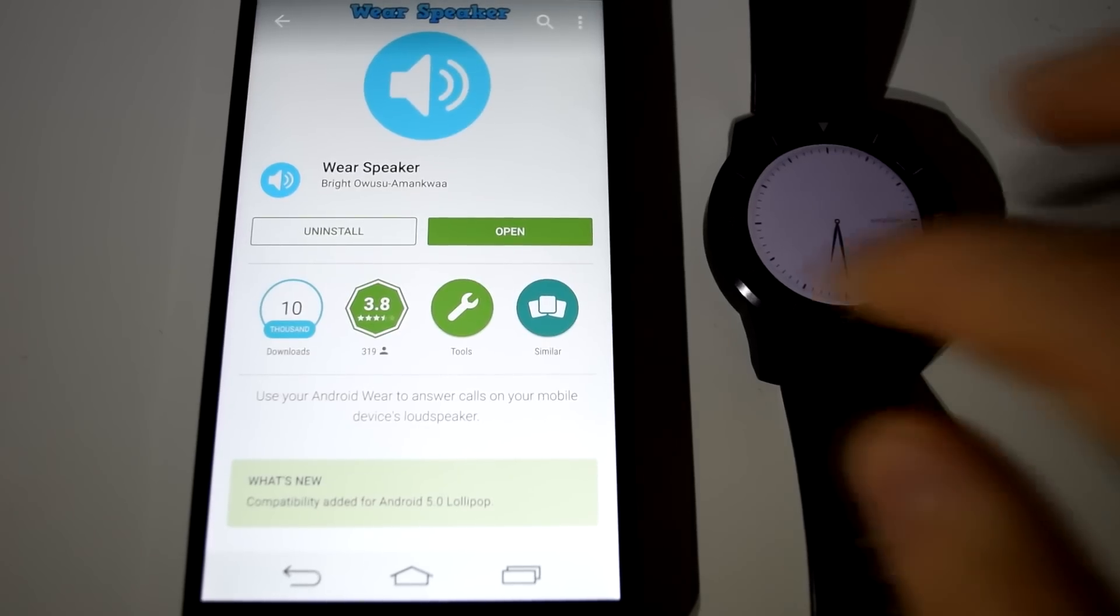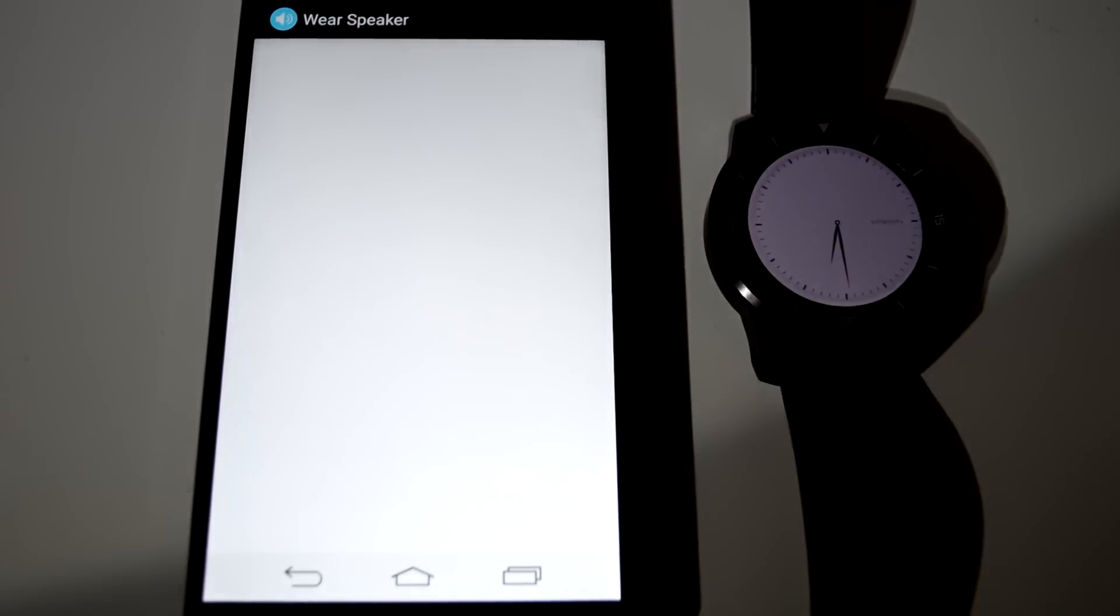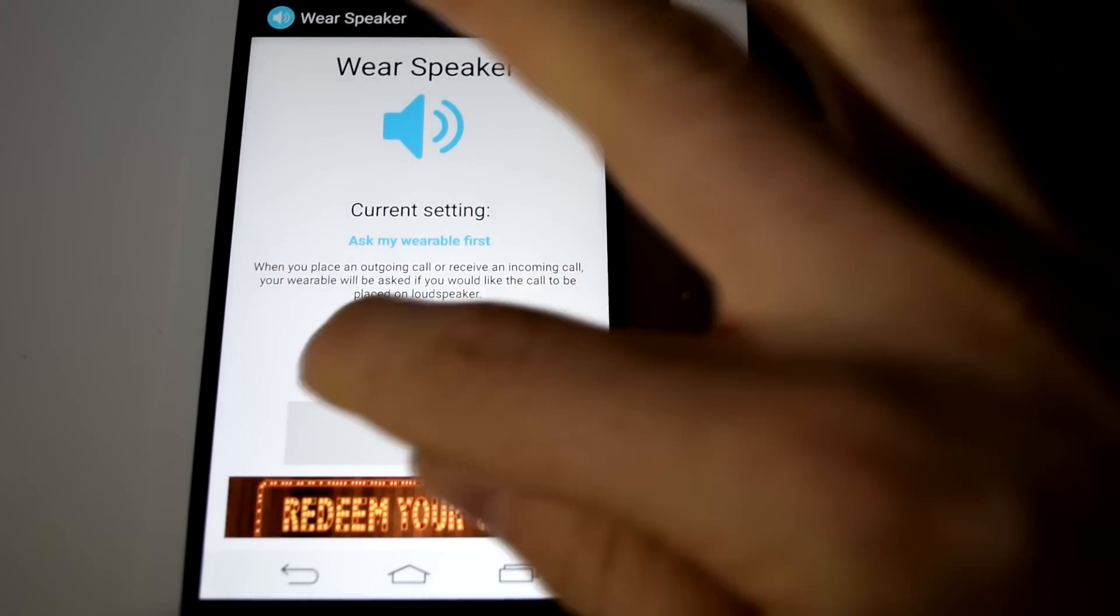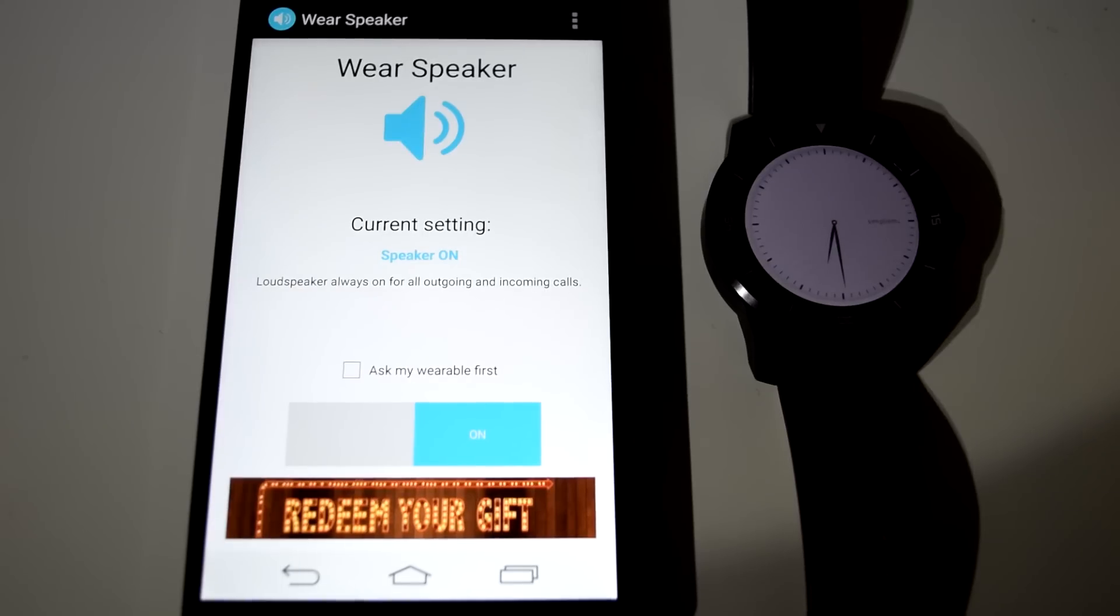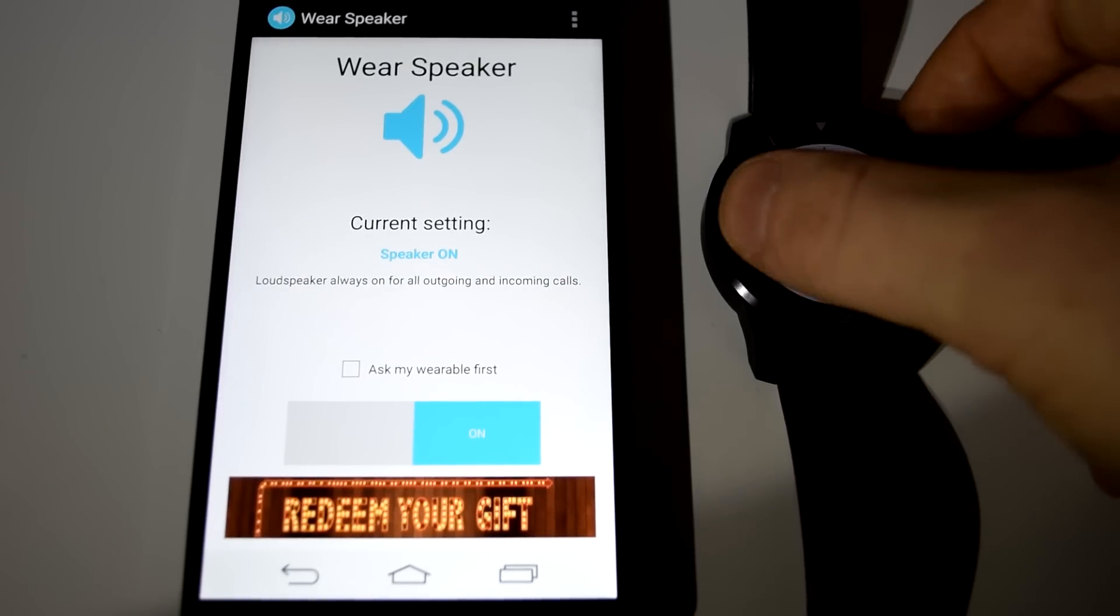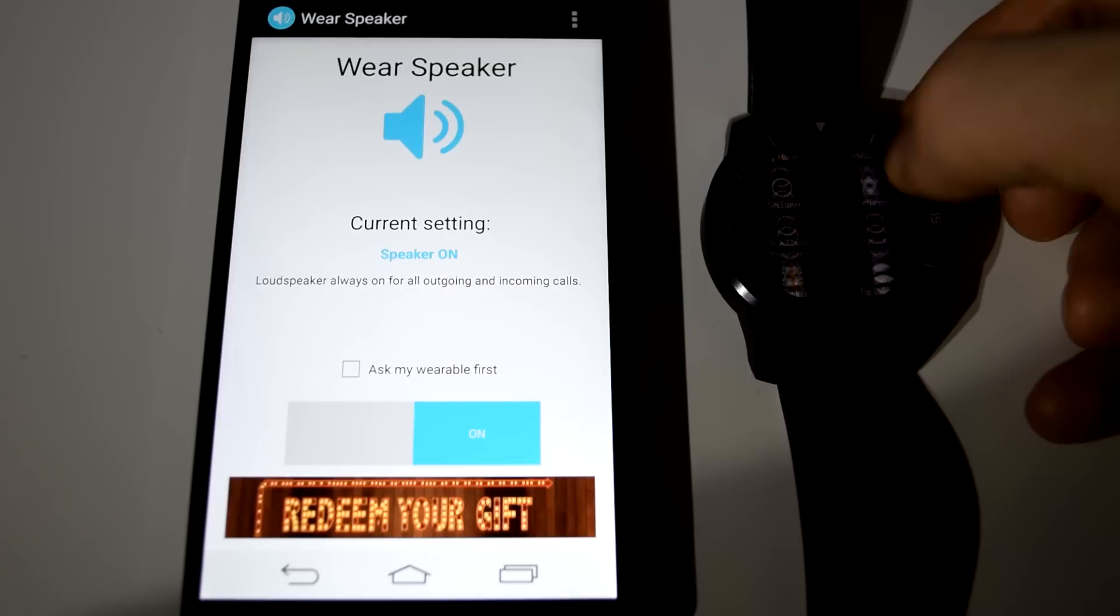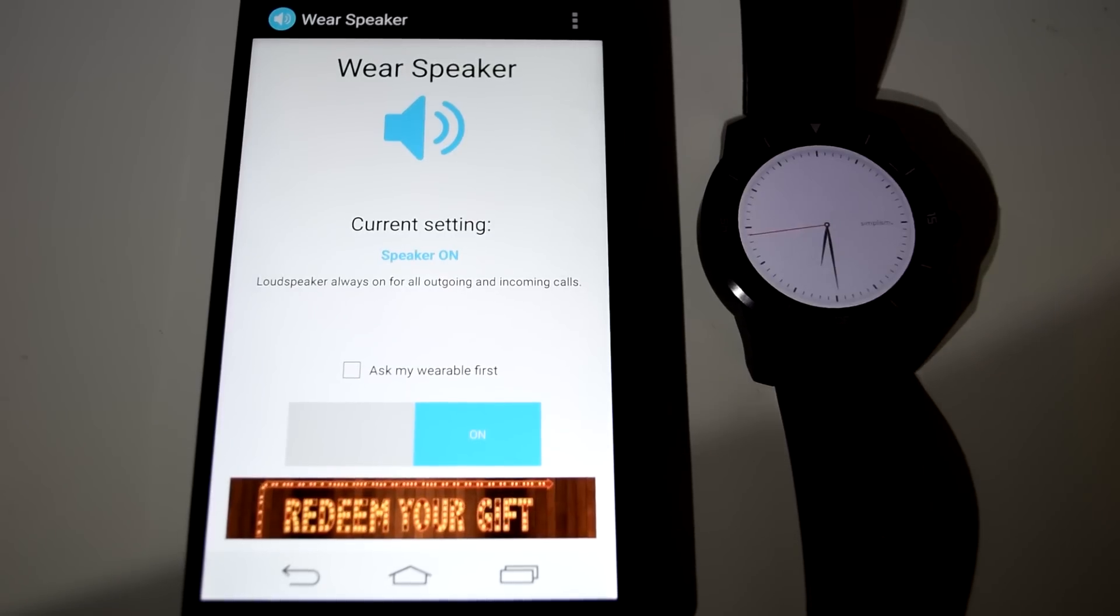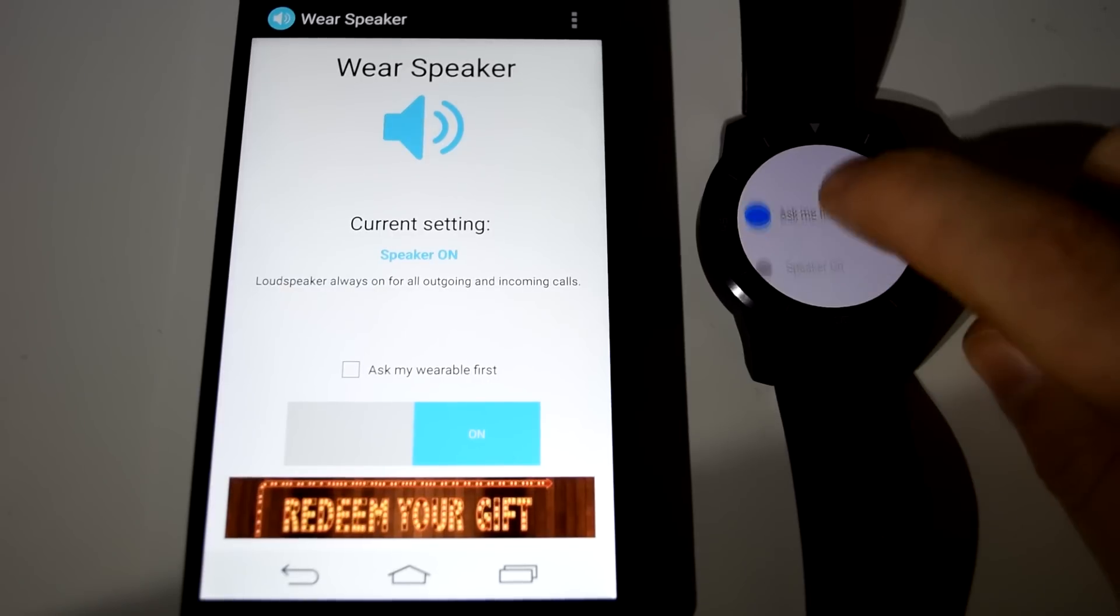Next up is number 3. Number 3 is Wear Speaker. Wear Speaker isn't as straightforward as you may think. It's not an Android Wear speaker enabler, but it does however make answering calls on your Wear far less pointless than before. When you have an incoming call, it uses your phone's loudspeaker and your Wear's microphone for the phone call.